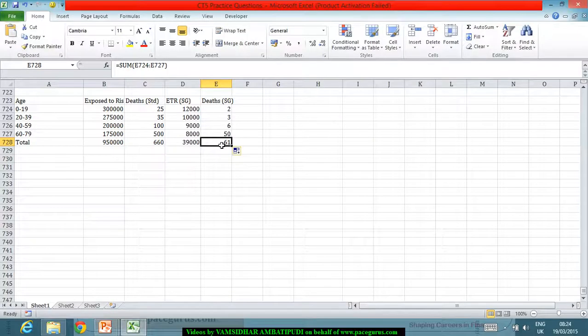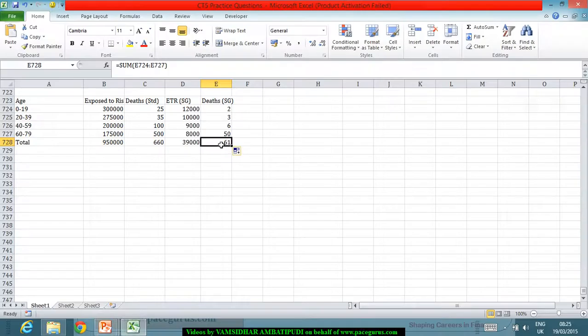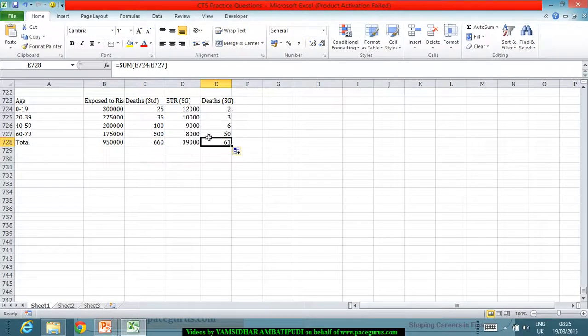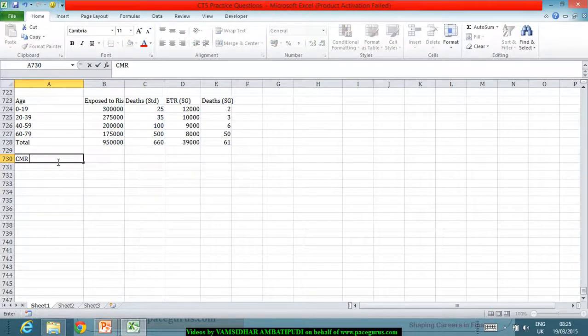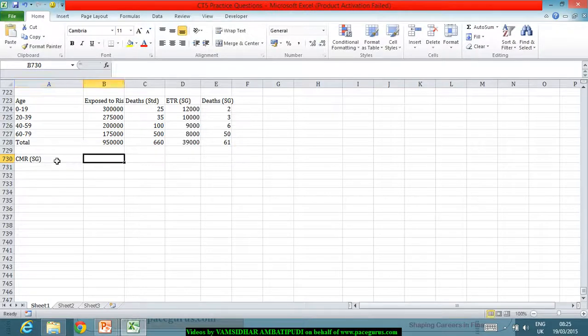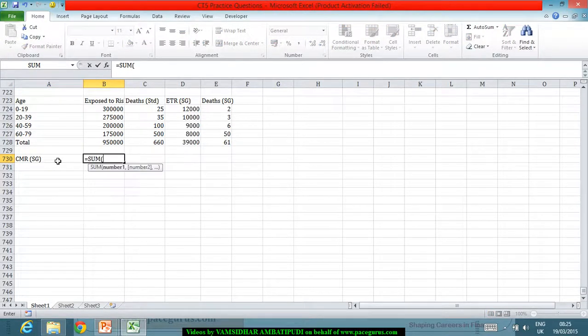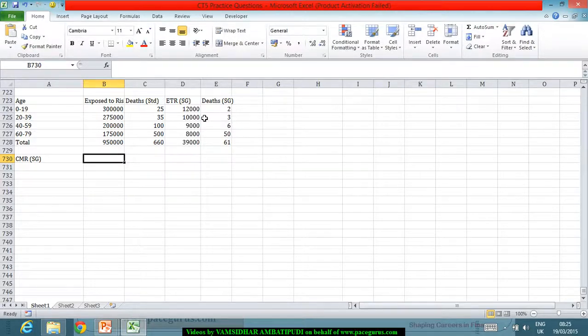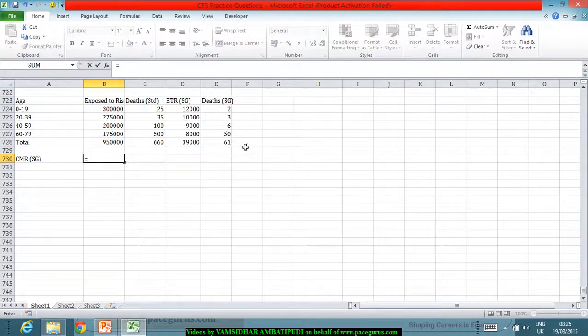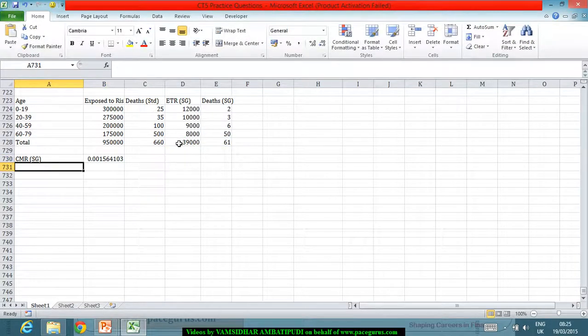Now, I really want to find out the standard mortality ratio here, which means first thing, the crude mortality ratio for the study group. The crude mortality ratio for the study group is directly coming out as 61 divided by 39,000, which is this much.